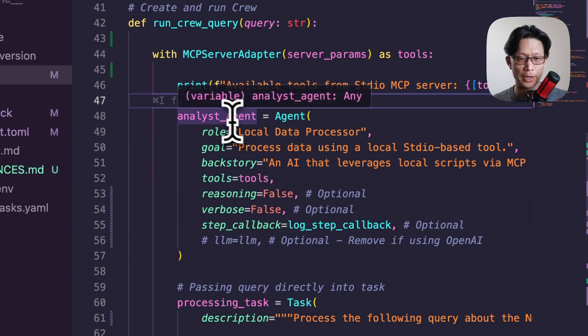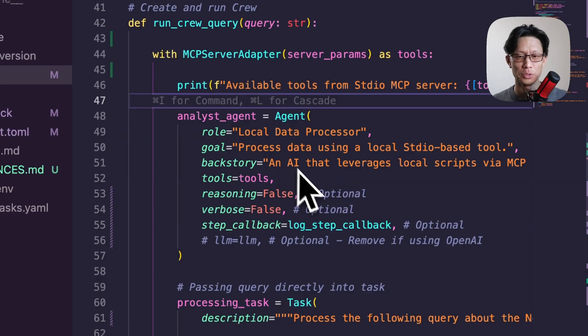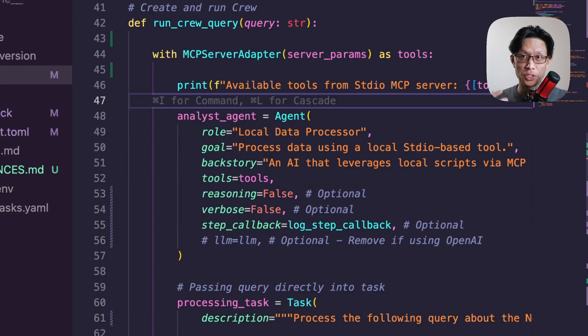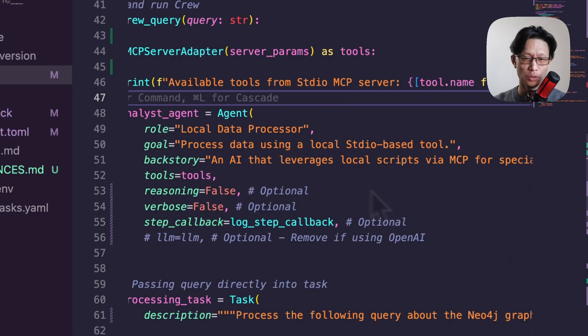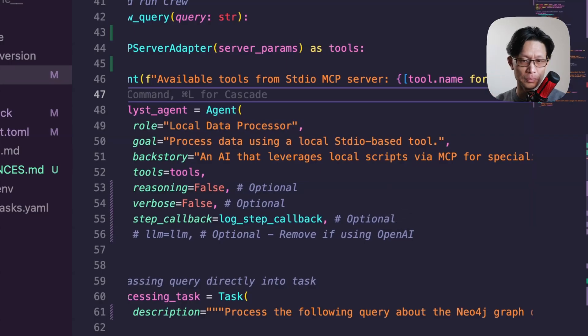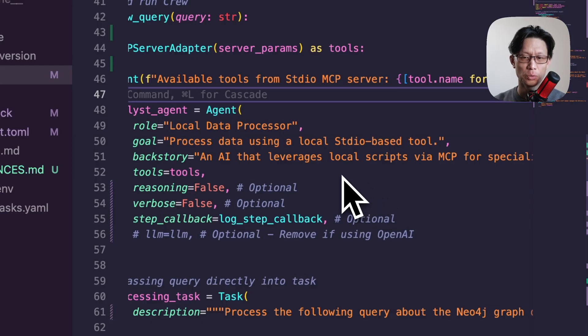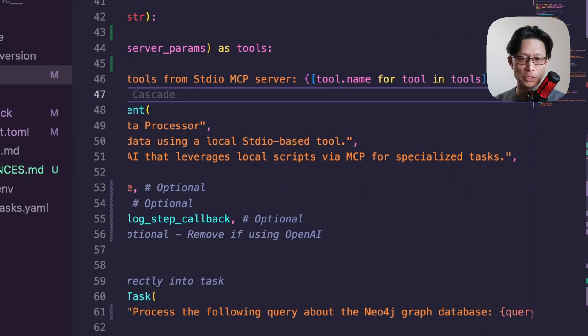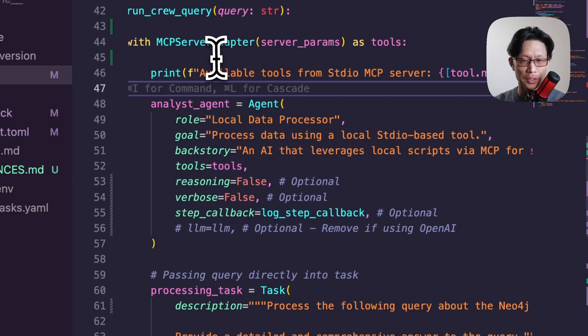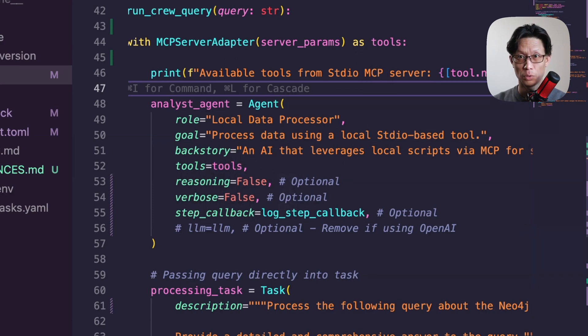The required arguments is role, goal, backstory. So the role, goal, and backstory is just to kind of give more details on what this agent is and what its goal is to do. It's a local data processor and it's for processing local standard in-out data from the Cypher tool. And backstory is it's just using AI to leverage local scripts via MCP for a specialized task. So the tools arg is where you assign the tools coming in from the MPC server adapter.